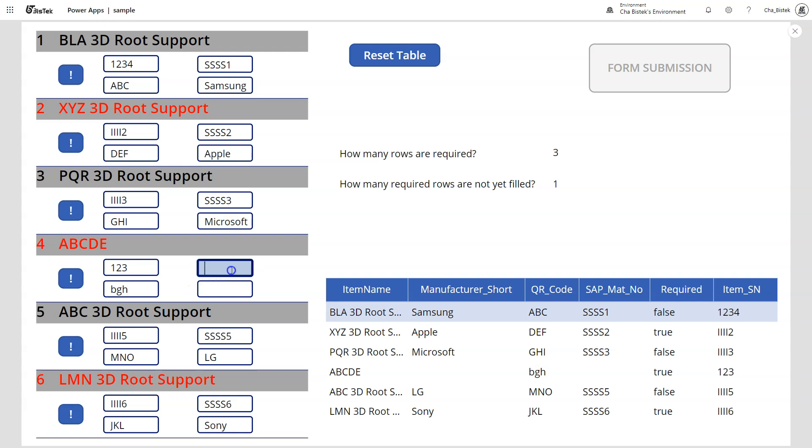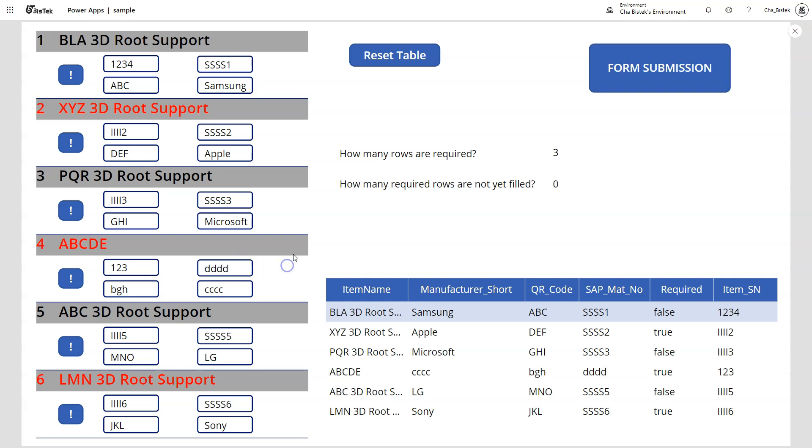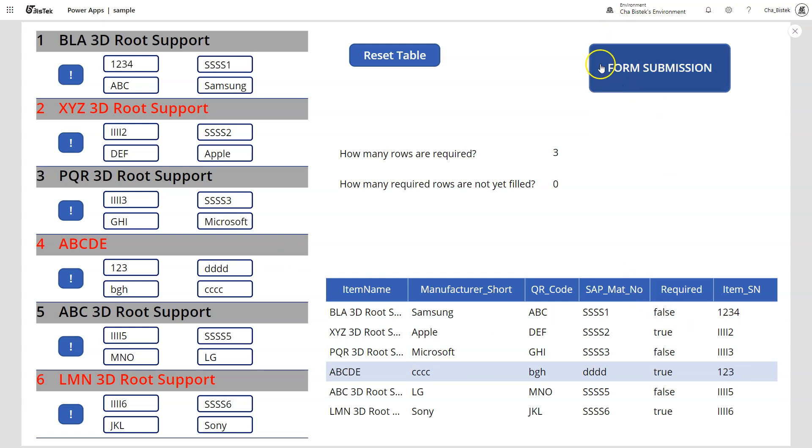So if I start entering information here, it should update this empty row here. So like, let's say one, two, three. There. So as you can see, it's already updated and we have the form submission enabled.